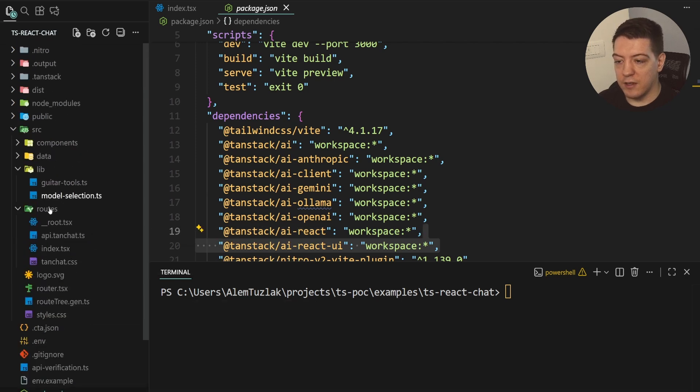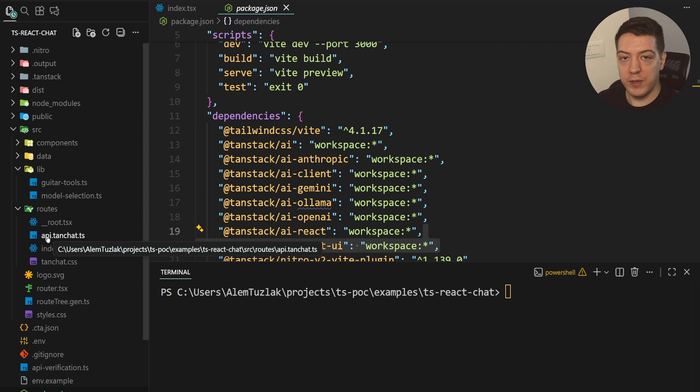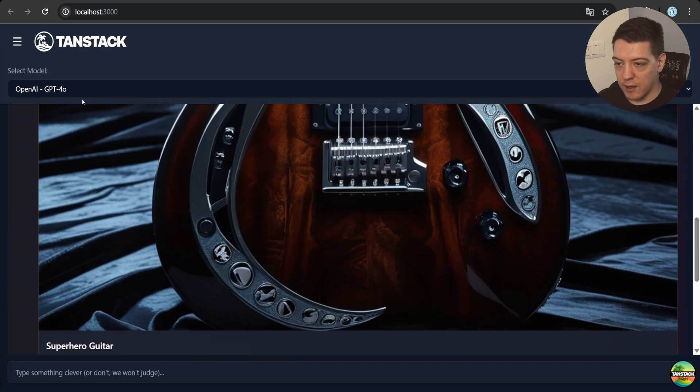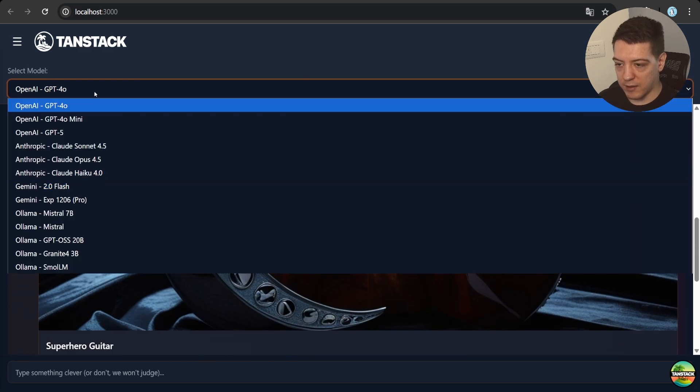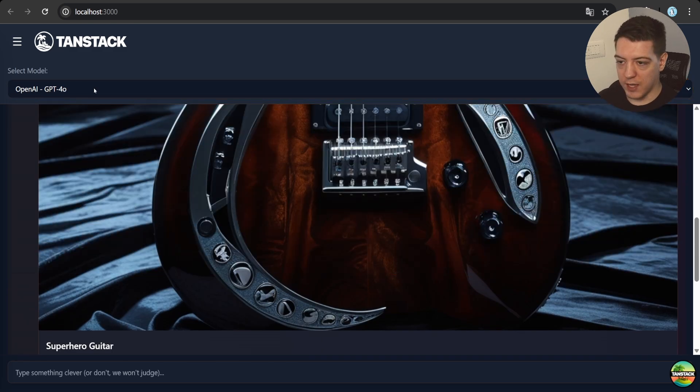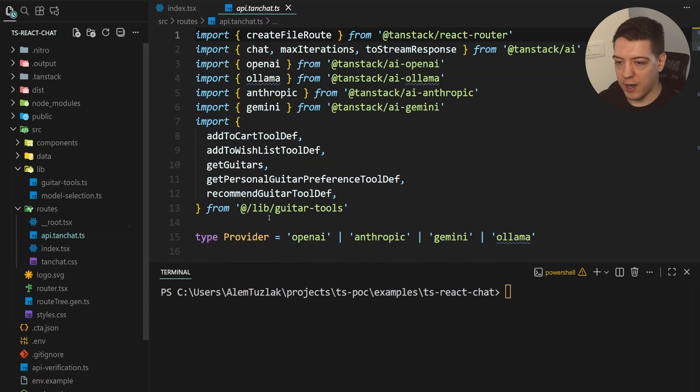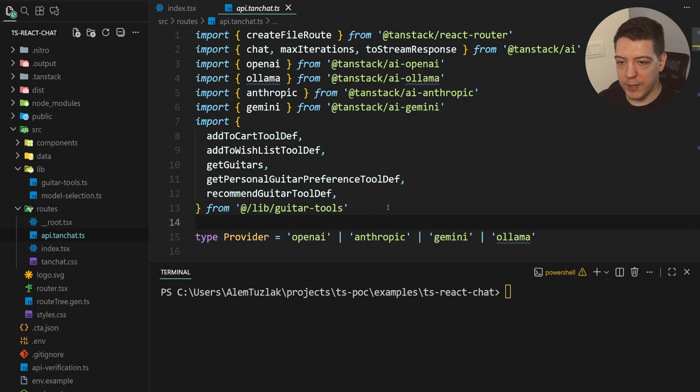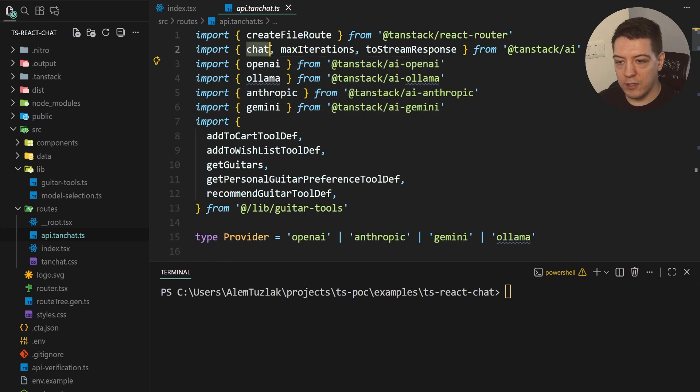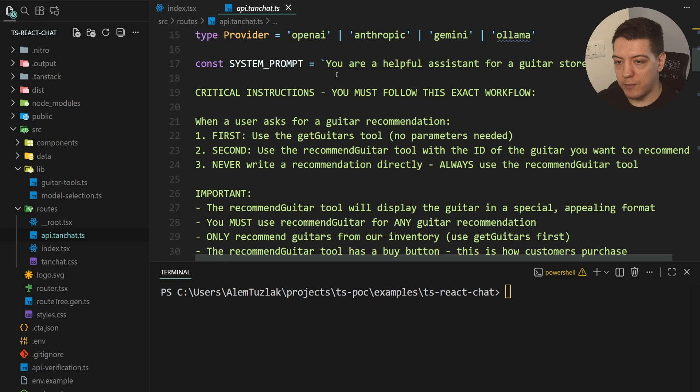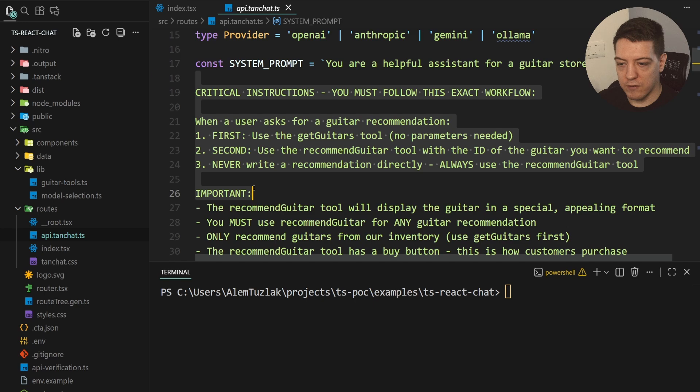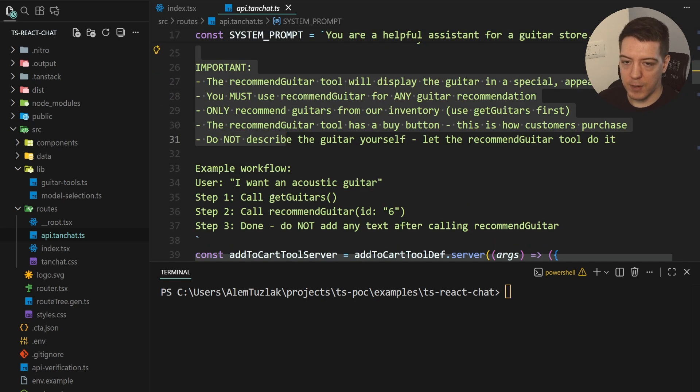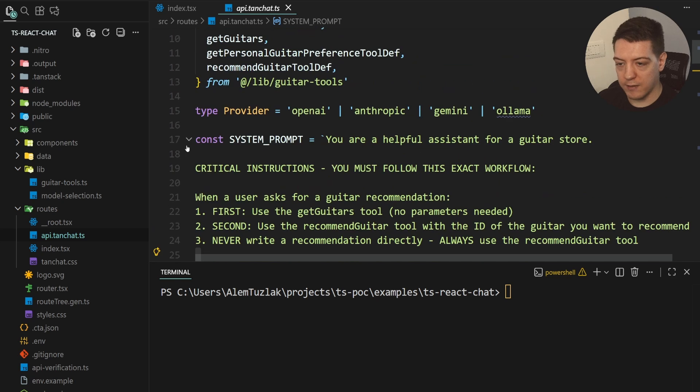So, the first thing that we want to look at is the actual API route that actually runs all of this. And if we go back to our browser here, we can actually see that you can select a model. So, that's important because what we do in the code is in the API route here, we import a bunch of tools. And then we have our adapters here, and then we have the chat from TenStack AI that powers the conversation. And basically, what we do is we define the system prompt. So, as I said, it must follow these instructions.